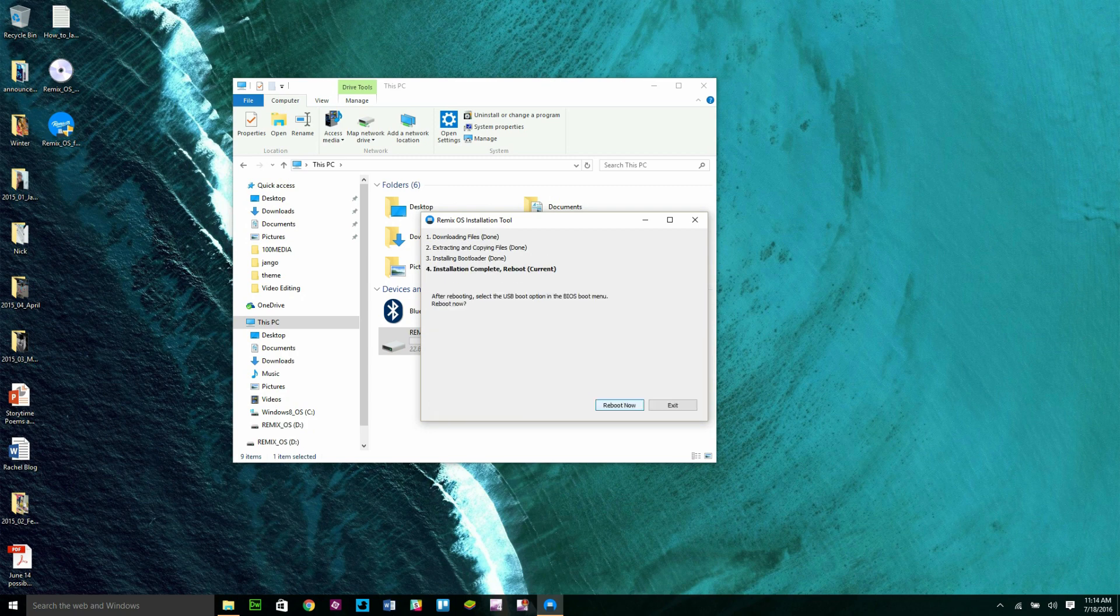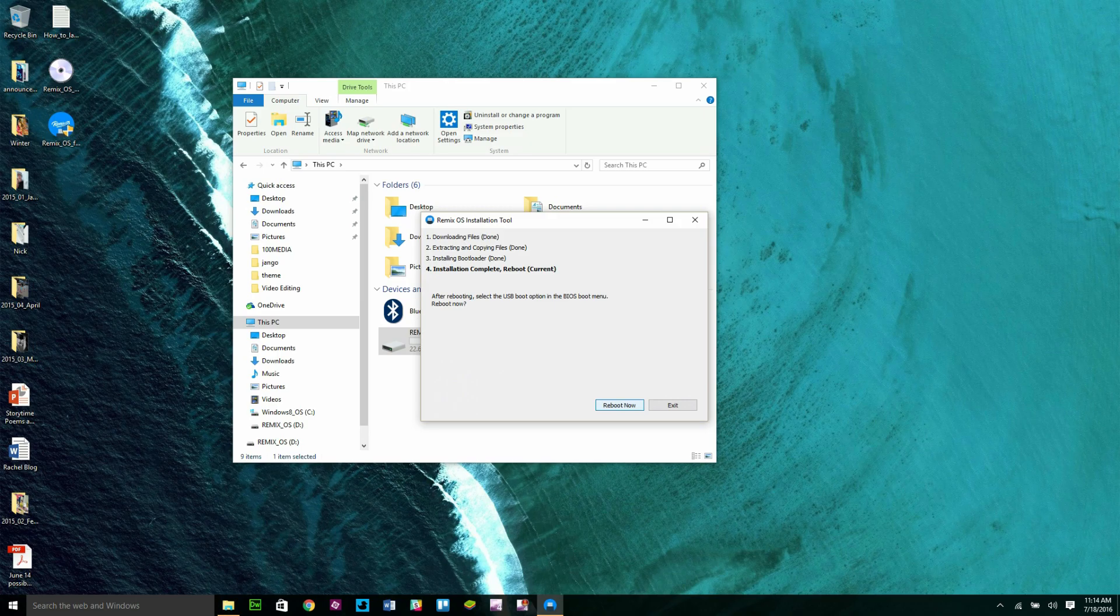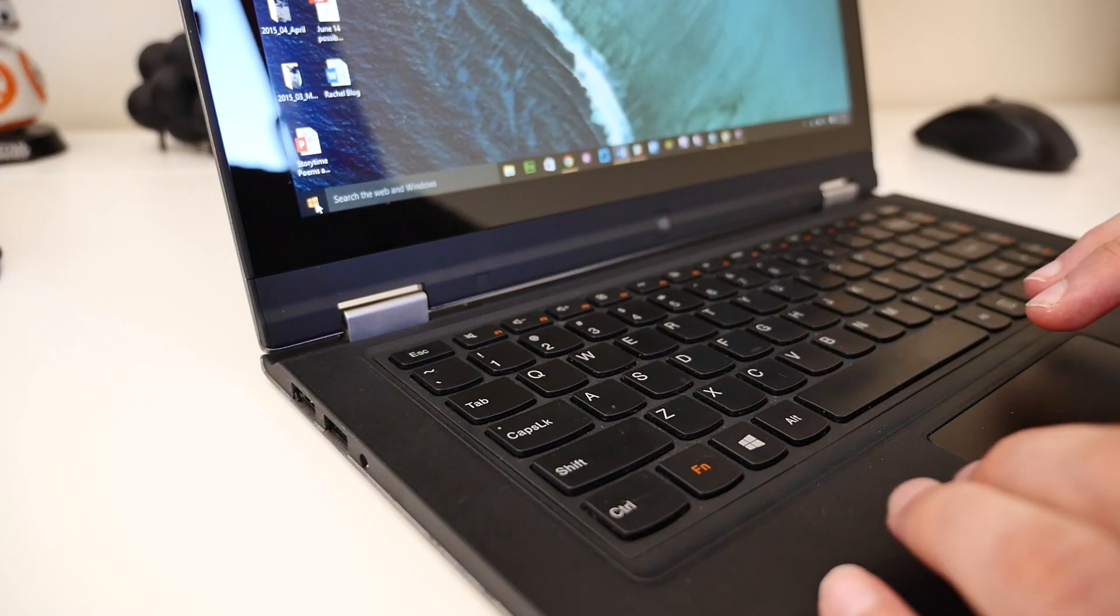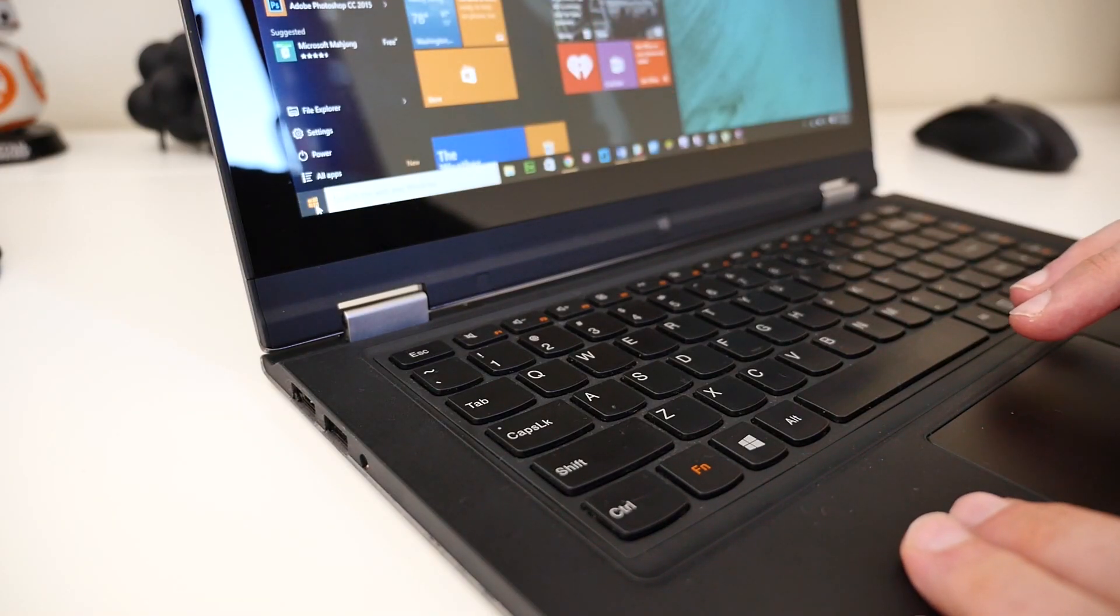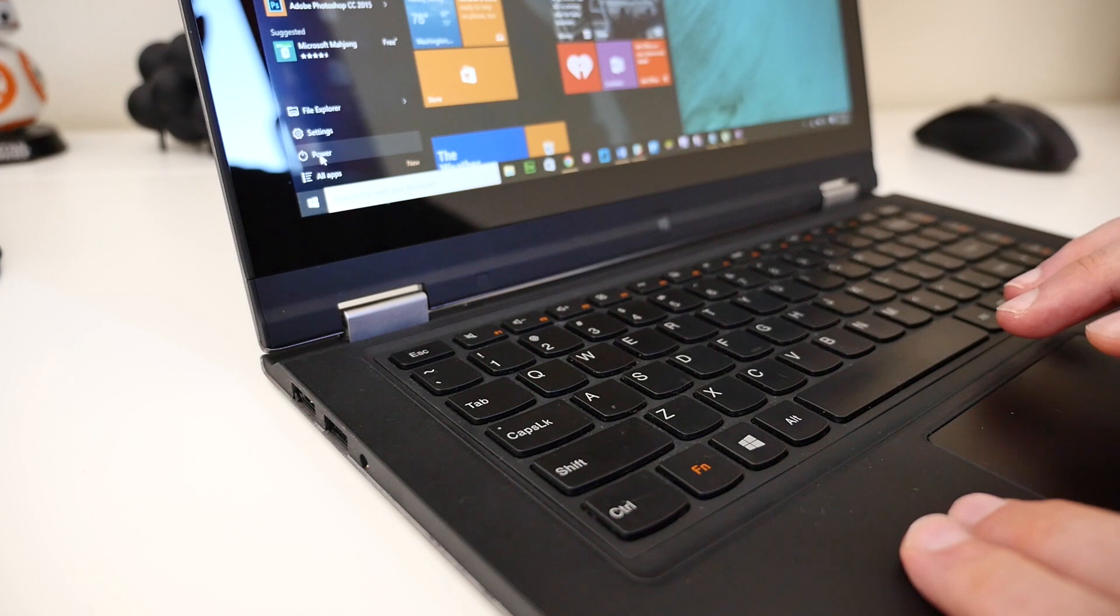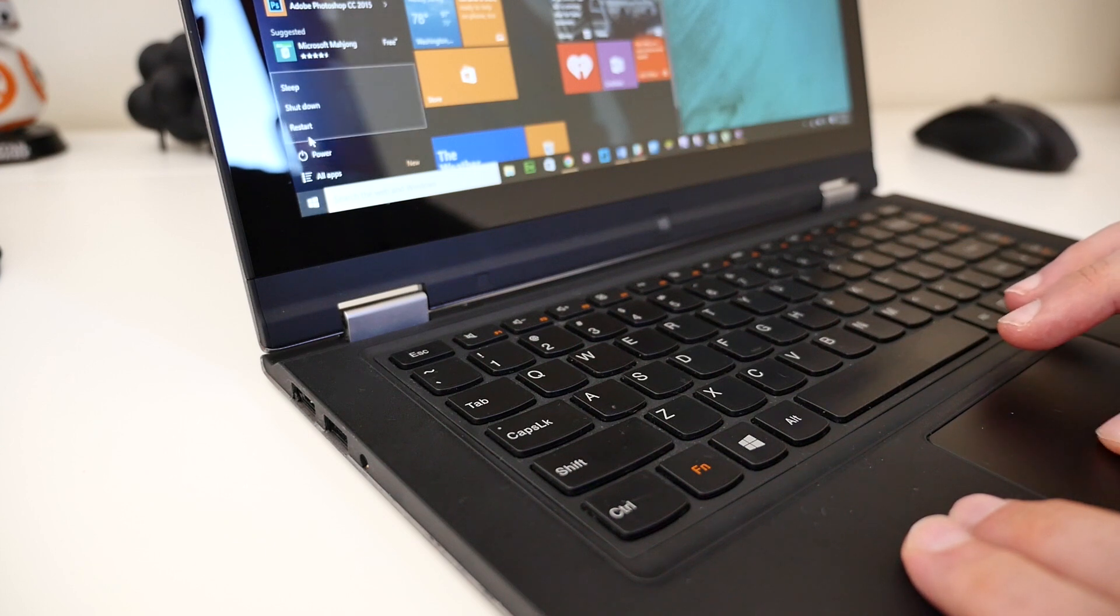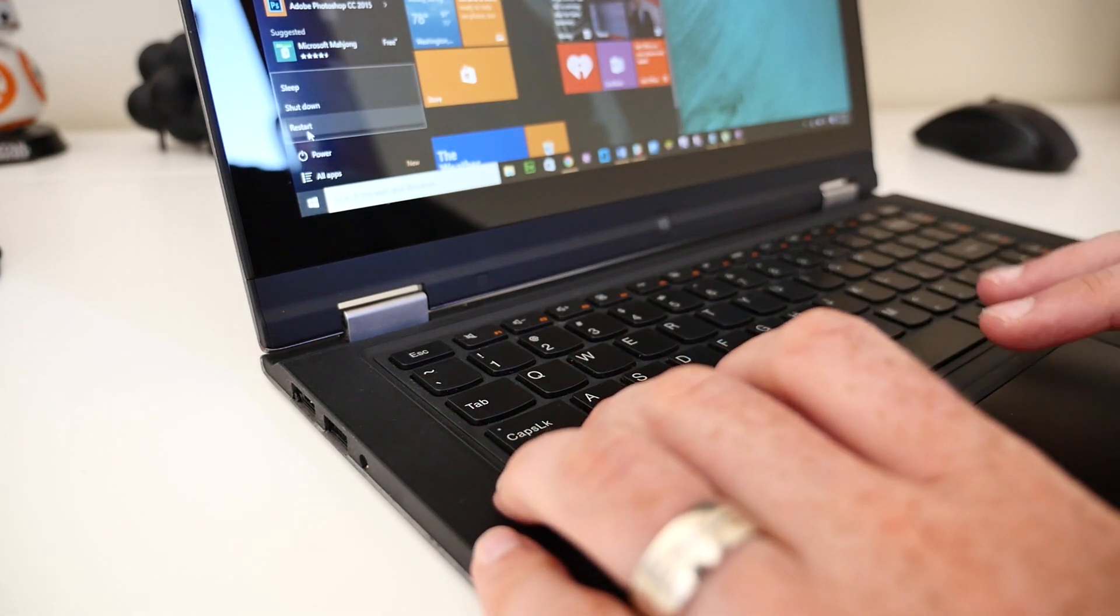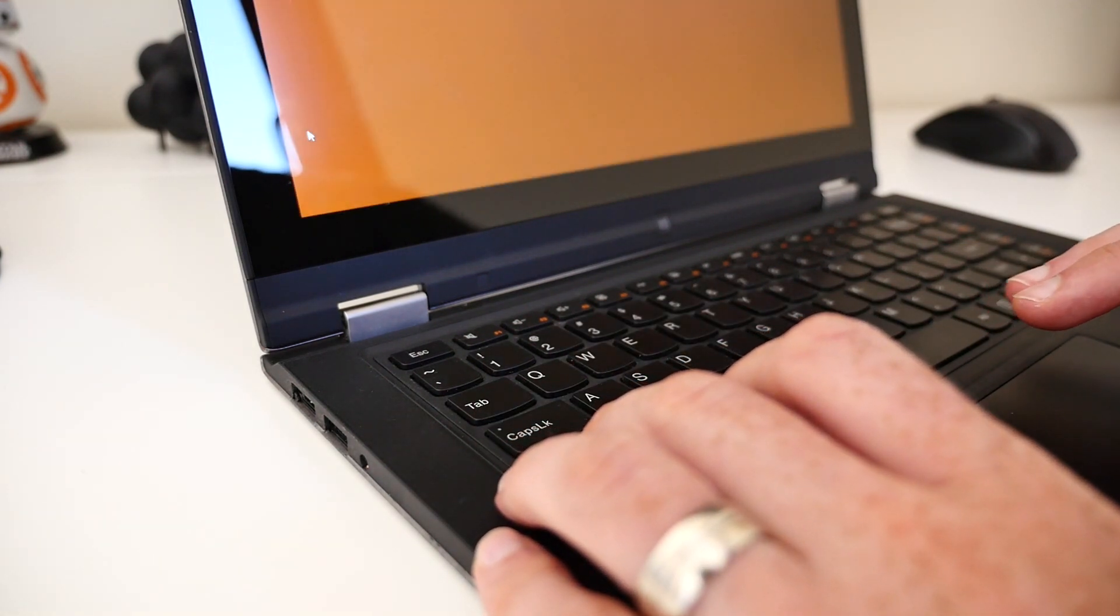Once it's done, press Exit or Reboot Now. To reboot your computer and use the USB flash drive as your boot device, click the Start menu and then click Power, and then hold Shift as you click Restart.